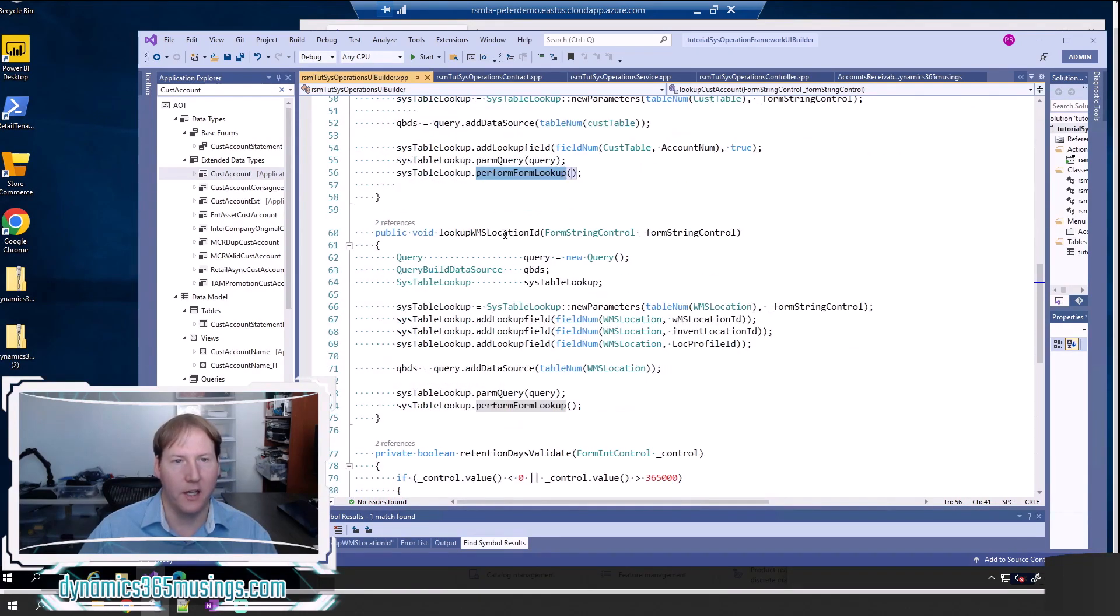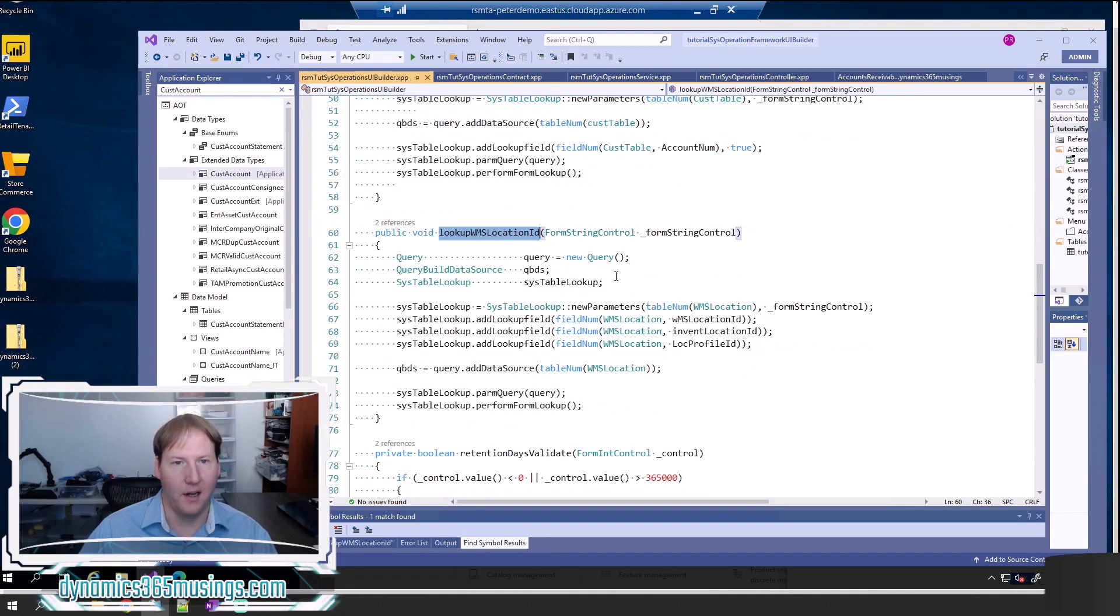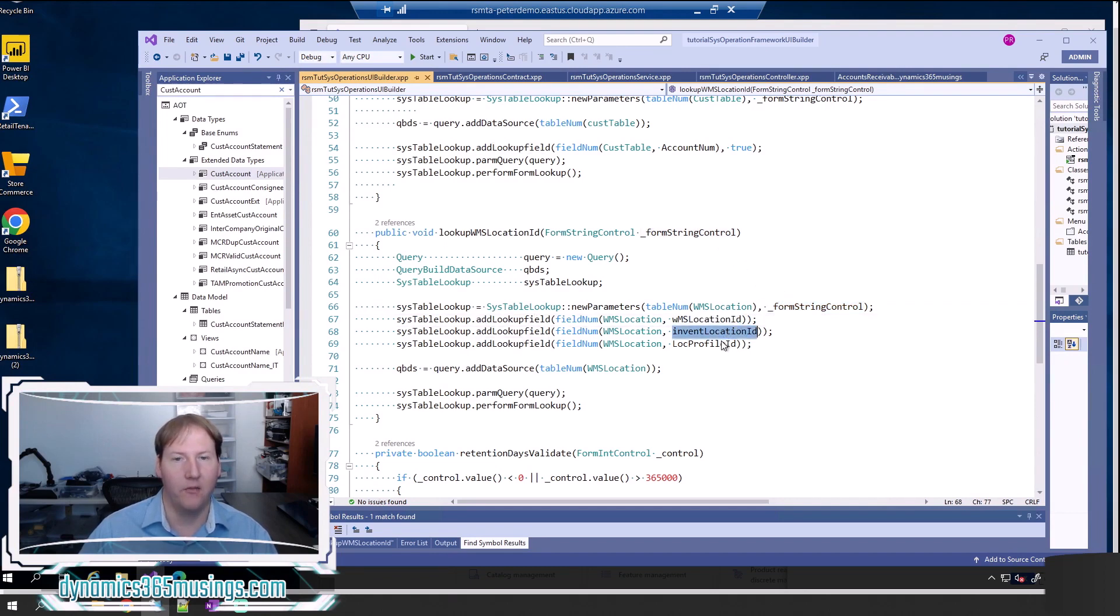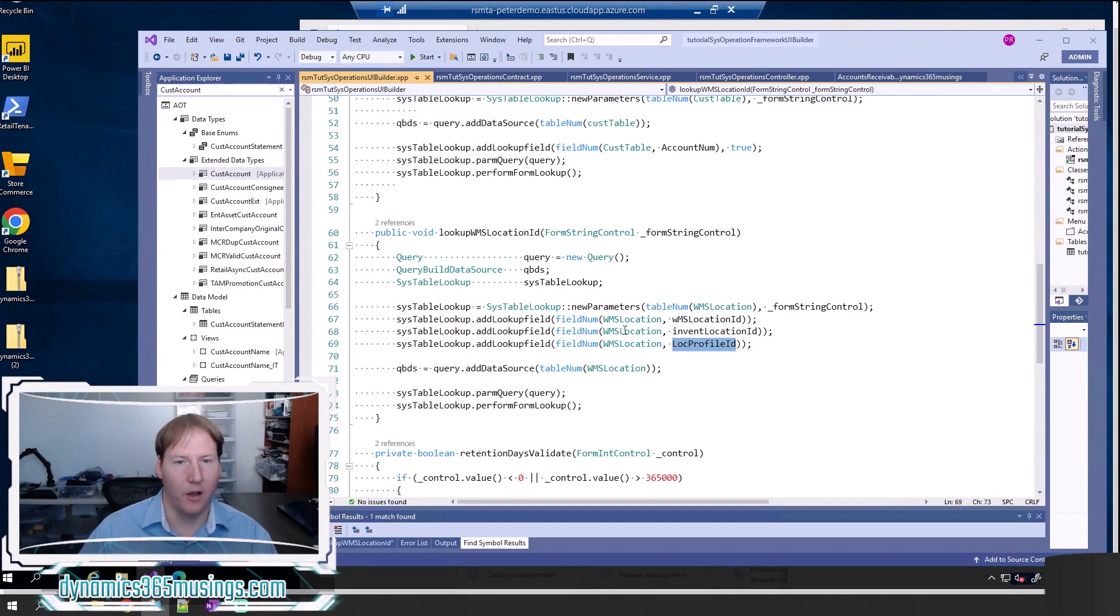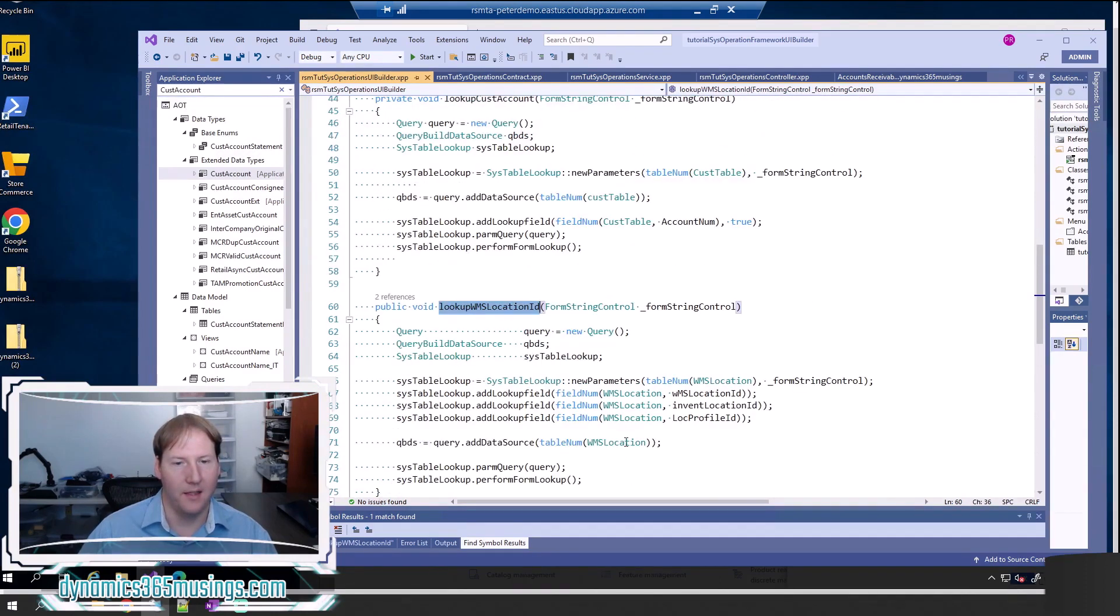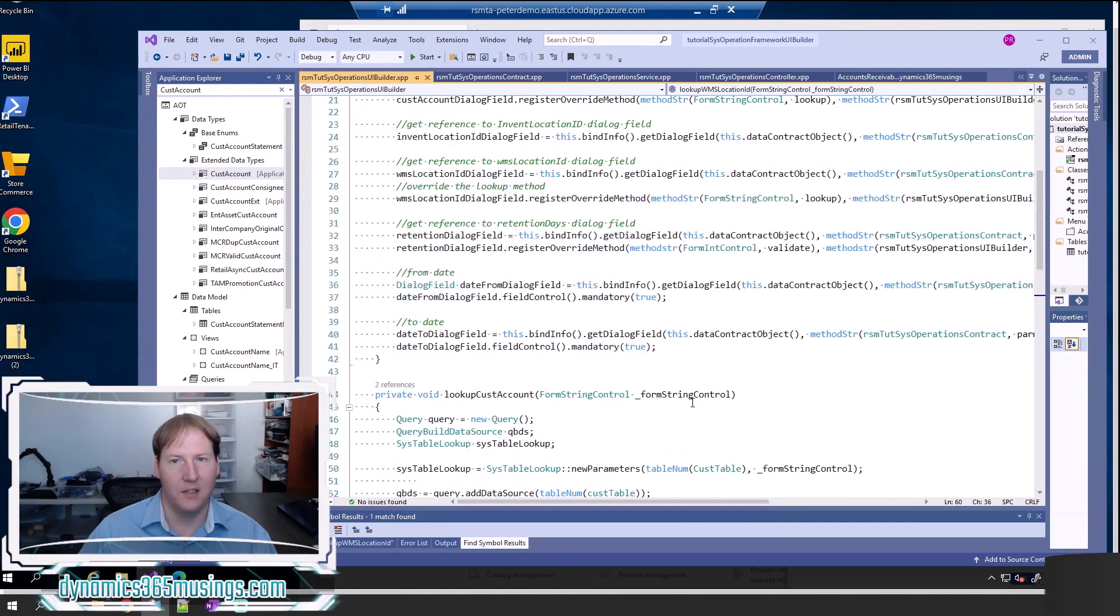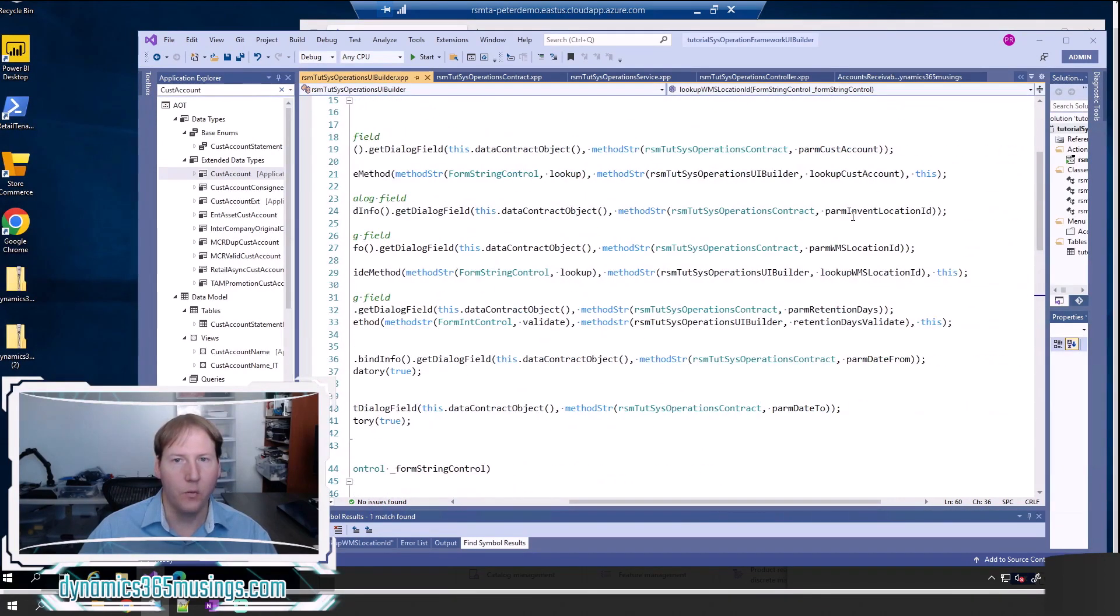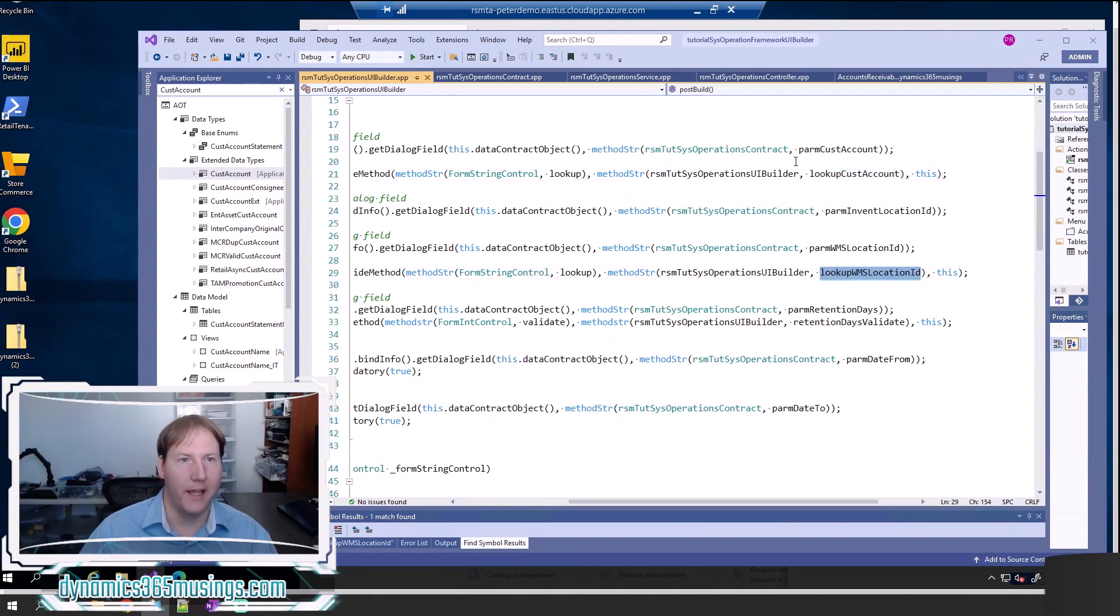Just to give you another example, here's what our lookup WMS location ID looks like. I'm passing it the WMS location as well as the form string control here. I'm telling it to show these three columns: WMS location ID, invent location ID, and location profile ID on this table. And then I'm having the dropdown show. The important thing that you need to know is that this method needs to match what you pass in right here and here. So that's it for our UI builder class.